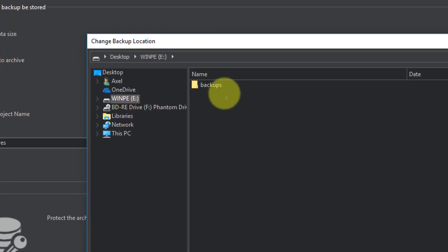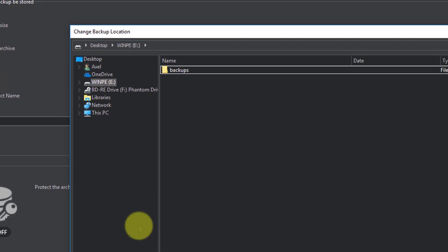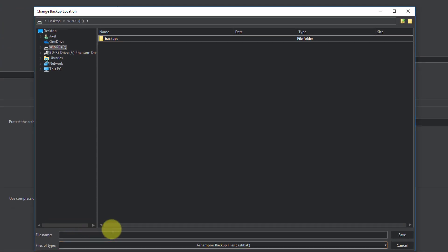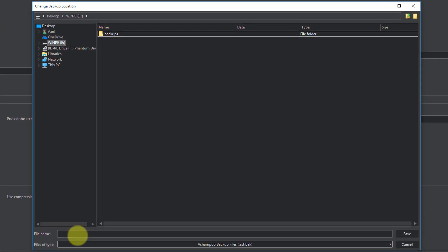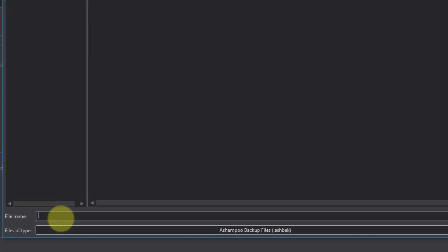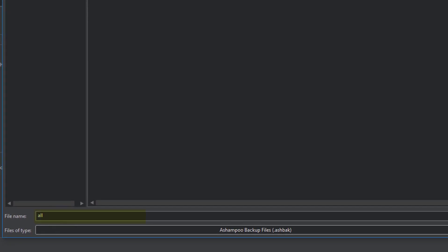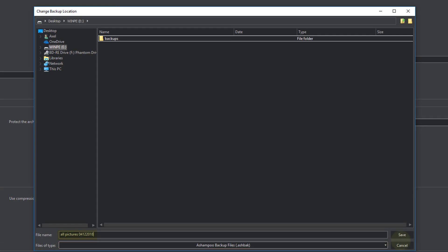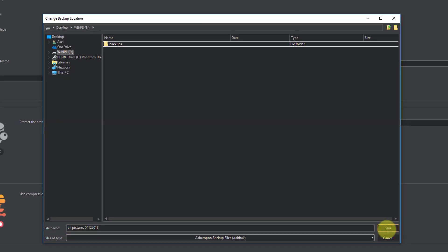And just like the project, the archive needs a name, which I'll enter now. Since there may eventually be multiple archives in this project, I use a descriptive name to better tell them apart later and hit Save.